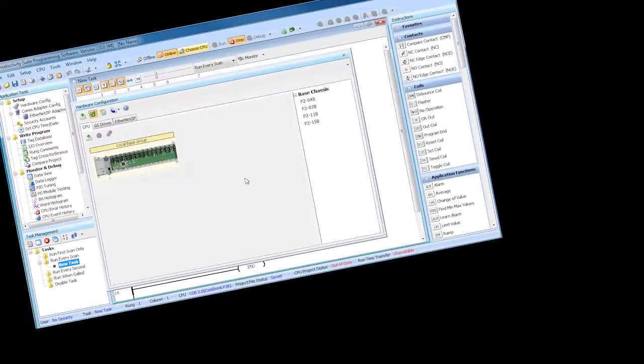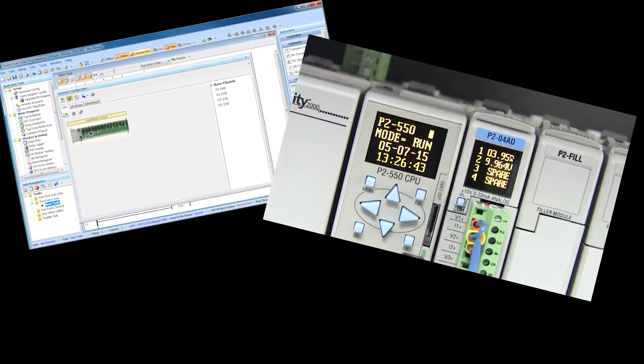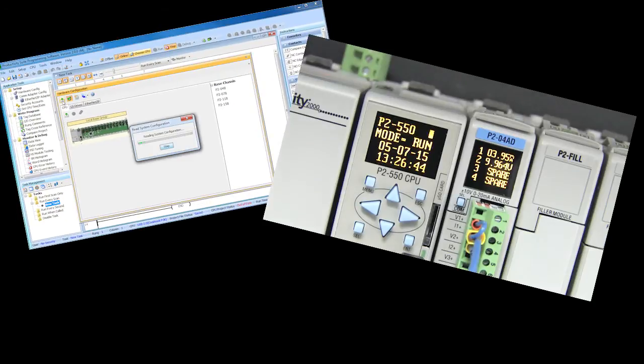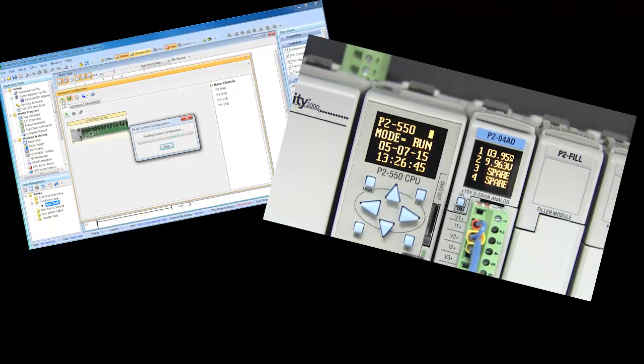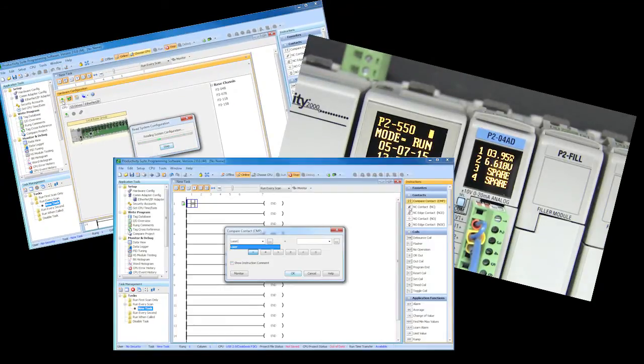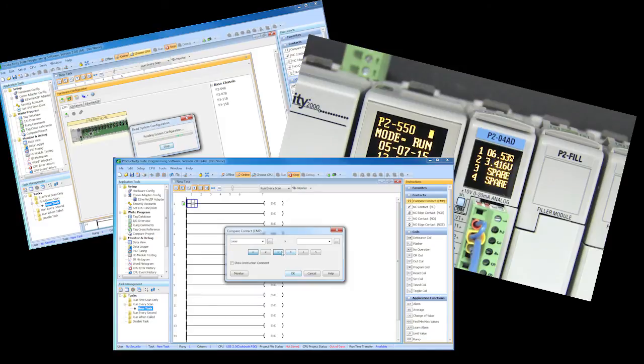The Productivity Series controllers just make your life easy. From the auto discovery of the hardware, to the OLED displays on the modules, to the intuitive programming instruction set, it's all set up to make you more productive.